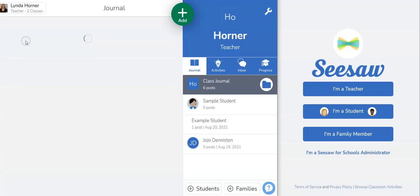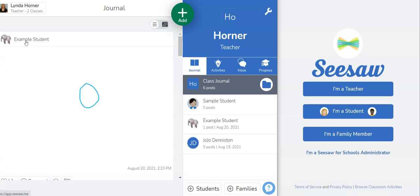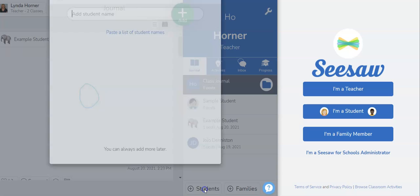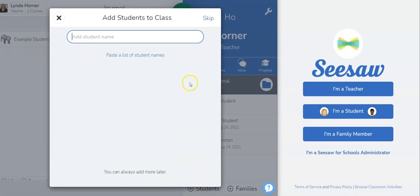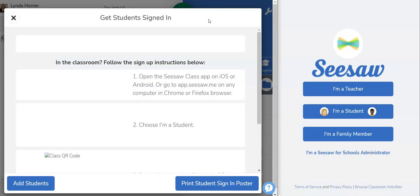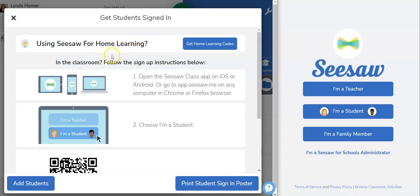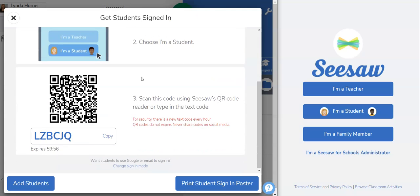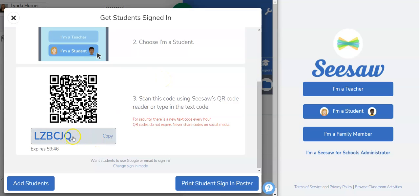I'm going to choose this one and then once you've clicked on the class you're going to come down here to students and you're going to need to click skip. This will then open up the code that you need. So there are different ways to join. You can join with a Google account or email, you can join with a QR code, or you can join with a code that students type in.